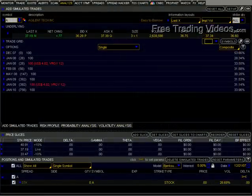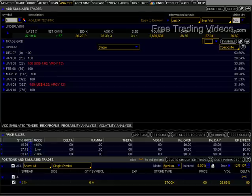Hello everybody and welcome to freetradingvideos.com. This is Matador and I want to continue on with the risk graph series on stocks and options and some of the combinations of the two.